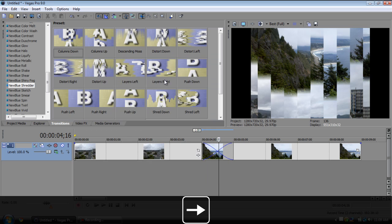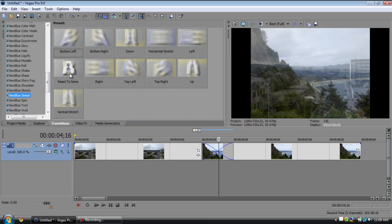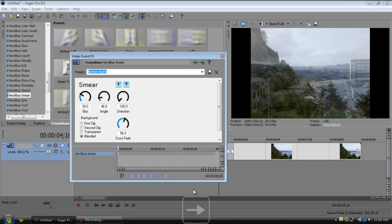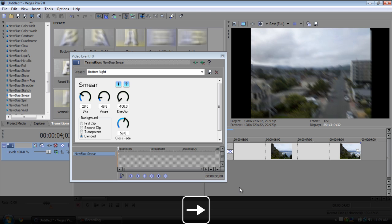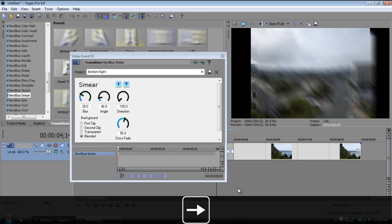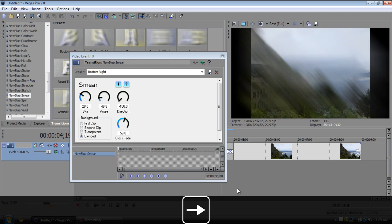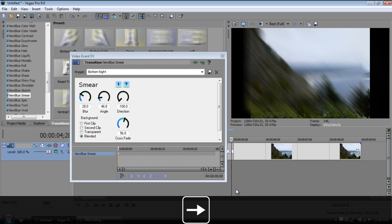Smear, this is kind of like the push transition except it smears it on and it's just a bit more blurry and it looks a bit nicer.